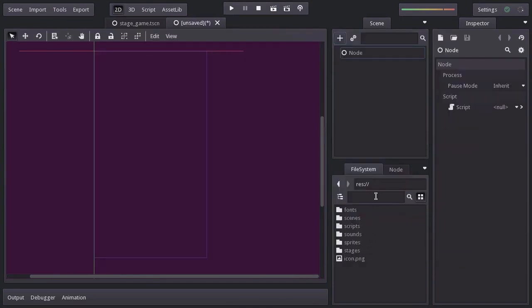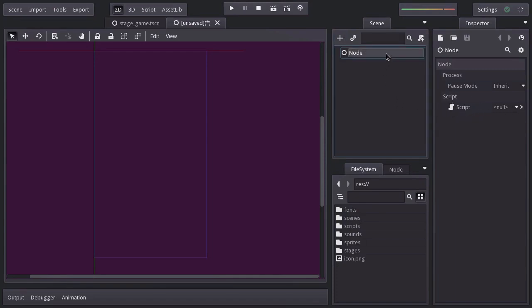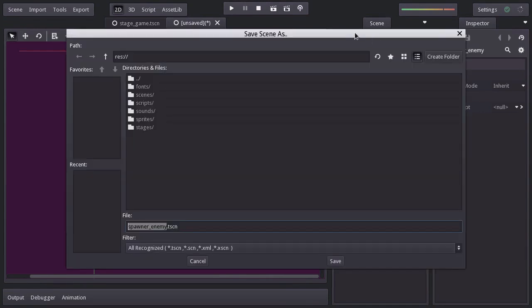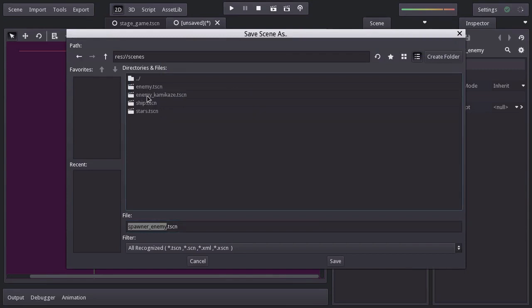We're using a simple node because the only behavior this node will have is spawning the enemies. And that's something we'll have to do from scripts which this node can hold. I'm going to rename it spawner_enemy and I'll hit ctrl+s and save it in the scenes folder under the name spawner_enemy.tscn.